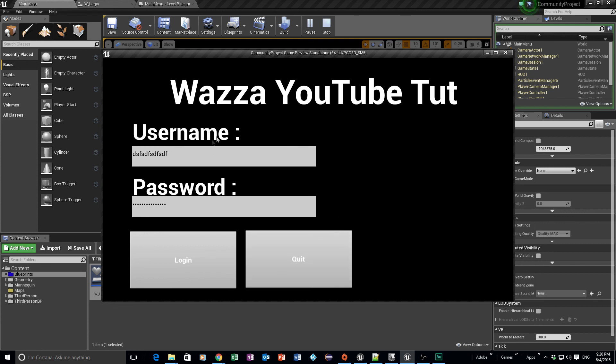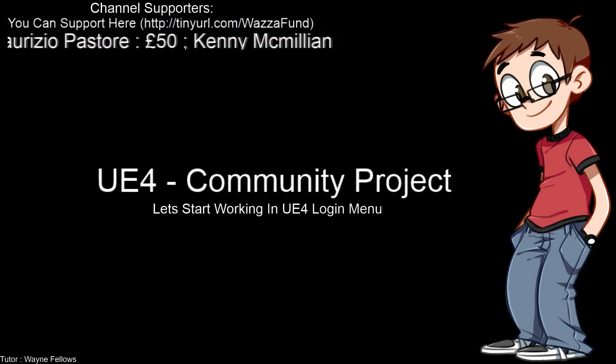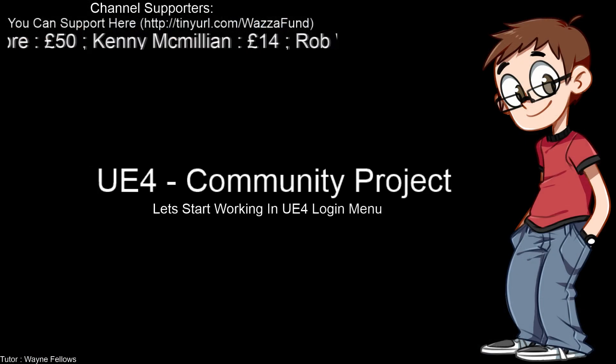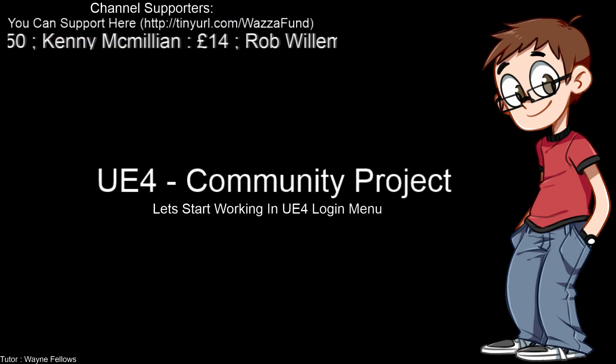The idea is that once the user logs in we'll switch to a different screen, and then we can work on different menus to show servers and so on. So that's a nice short lesson today — it wasn't very long, it was just basically setting up the UI that we need. Hopefully you enjoyed that session.